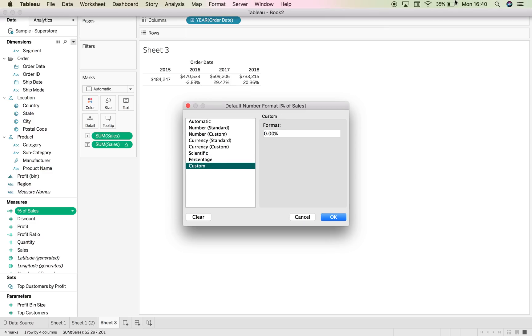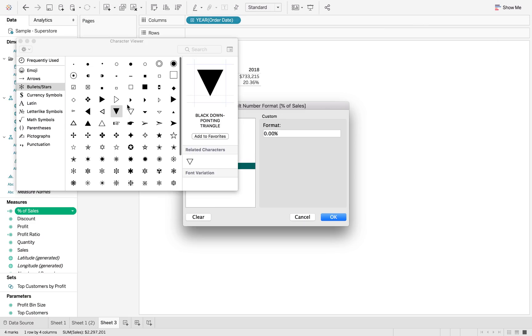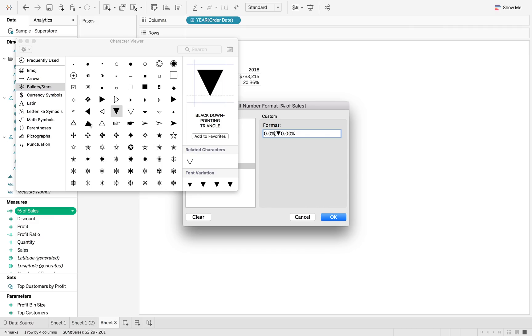We can change the minus value. So we can add that in there, but then we can also change the plus value so that we can add the up arrow in at the very beginning.